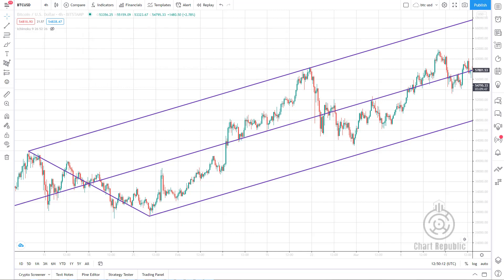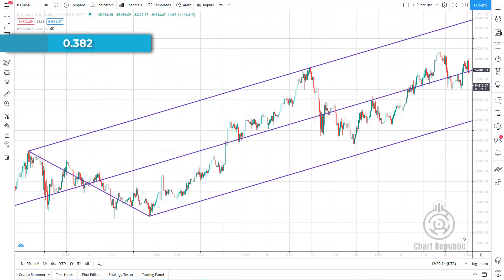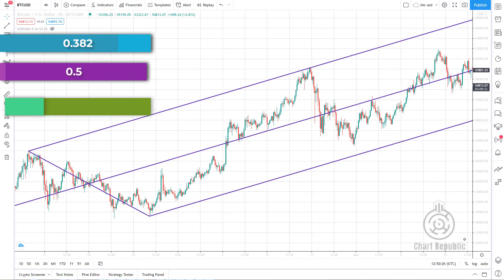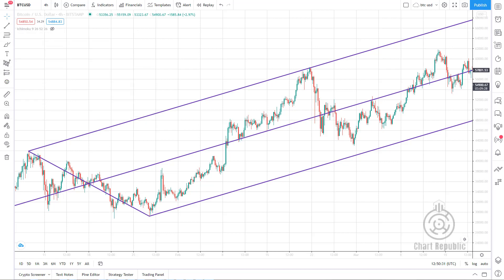These lines are derived from Fibonacci levels which traders widely use throughout the world. The main Fibonacci ratios that we use here are 0.382, 0.5 and 0.618. We can use these lines to anticipate the reversal or continuation of a trend. You can create very profitable trading setups using these lines alongside other technical analysis tools, such as candlestick patterns, harmonic patterns, Ichimoku and many more.